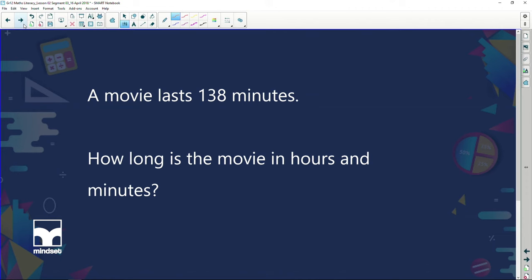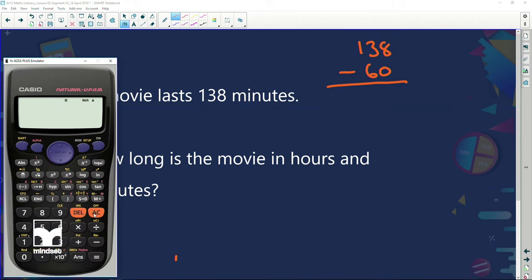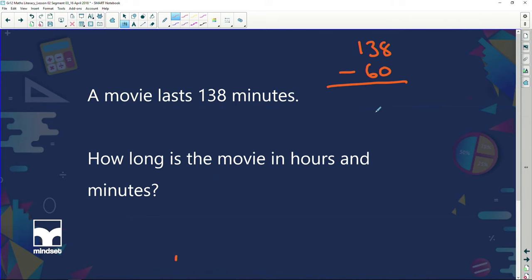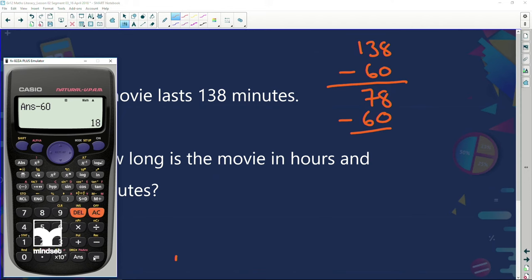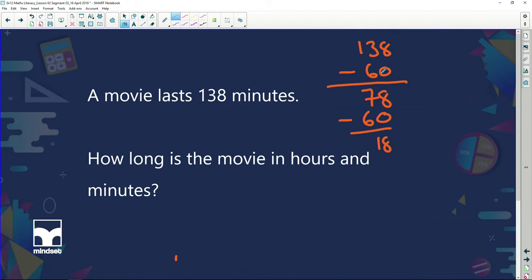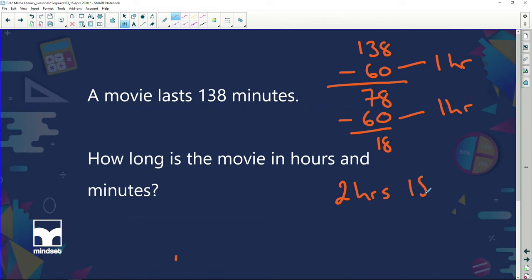A movie lasts 138 minutes. How long is the movie in hours and minutes? I've got 138 minutes — I subtract 60, leaving 78 minutes. I subtract another 60, leaving 18 minutes. Each 60 minutes represents 1 hour, so my movie is 2 hours and 18 minutes.